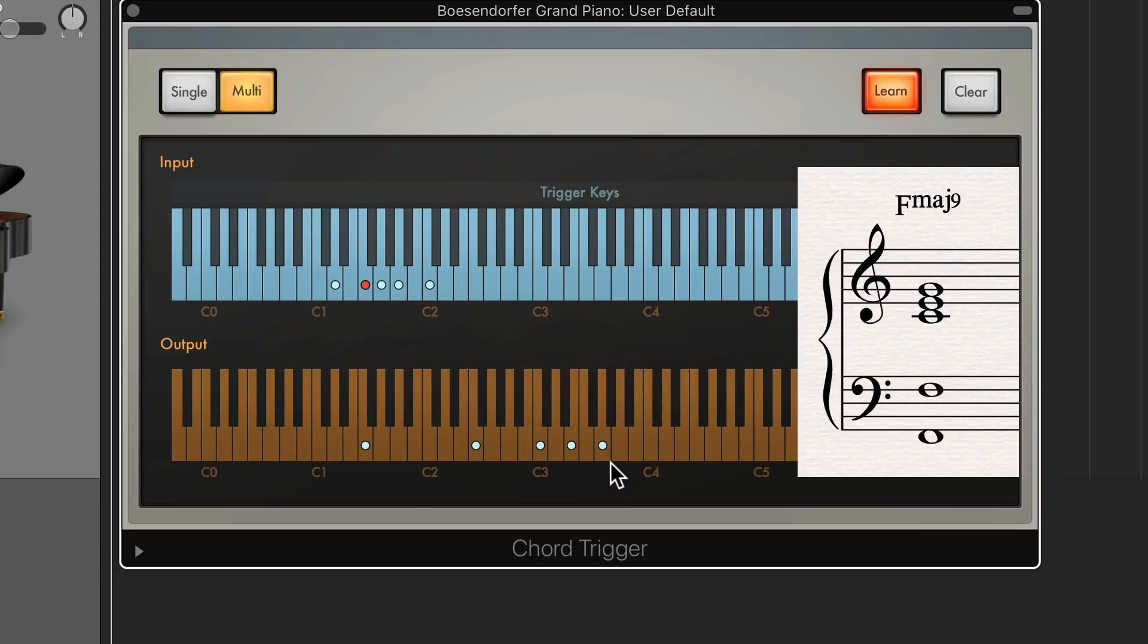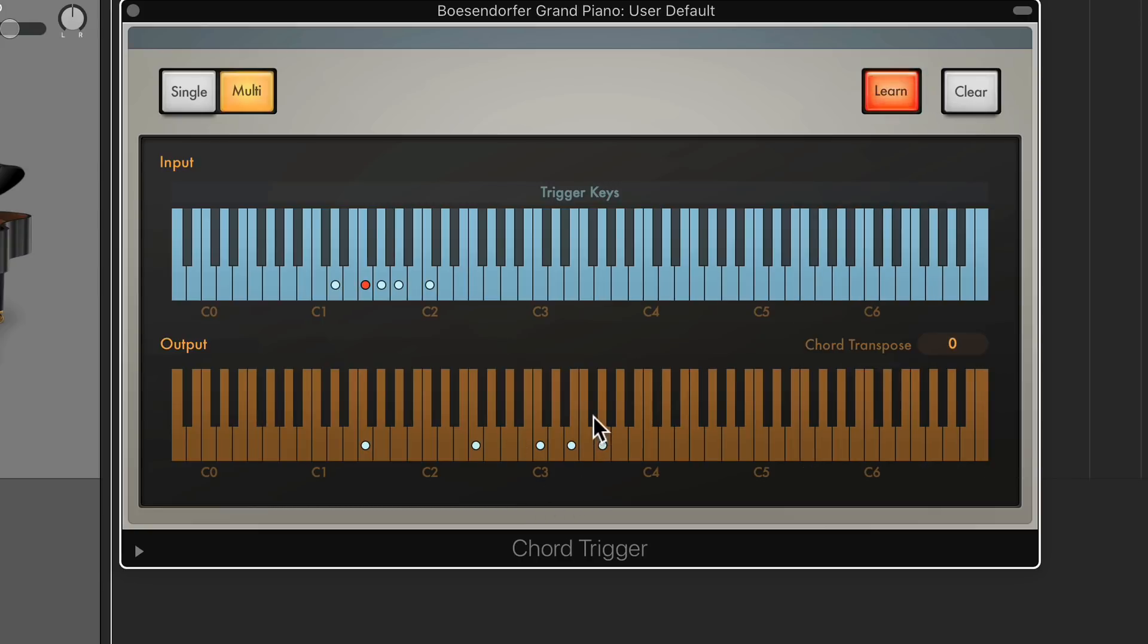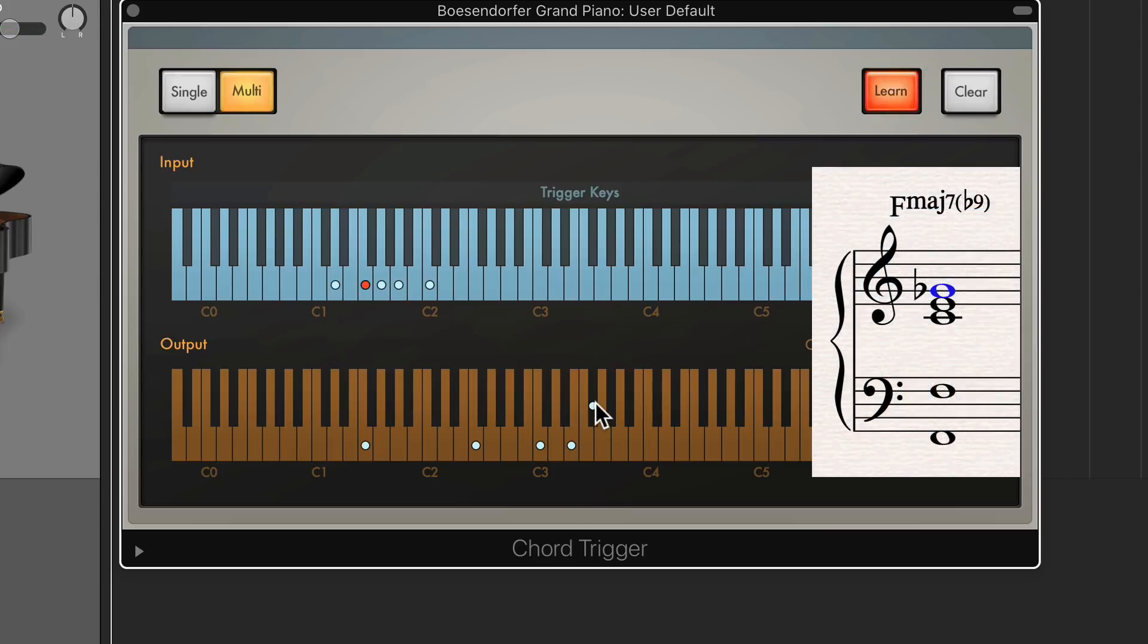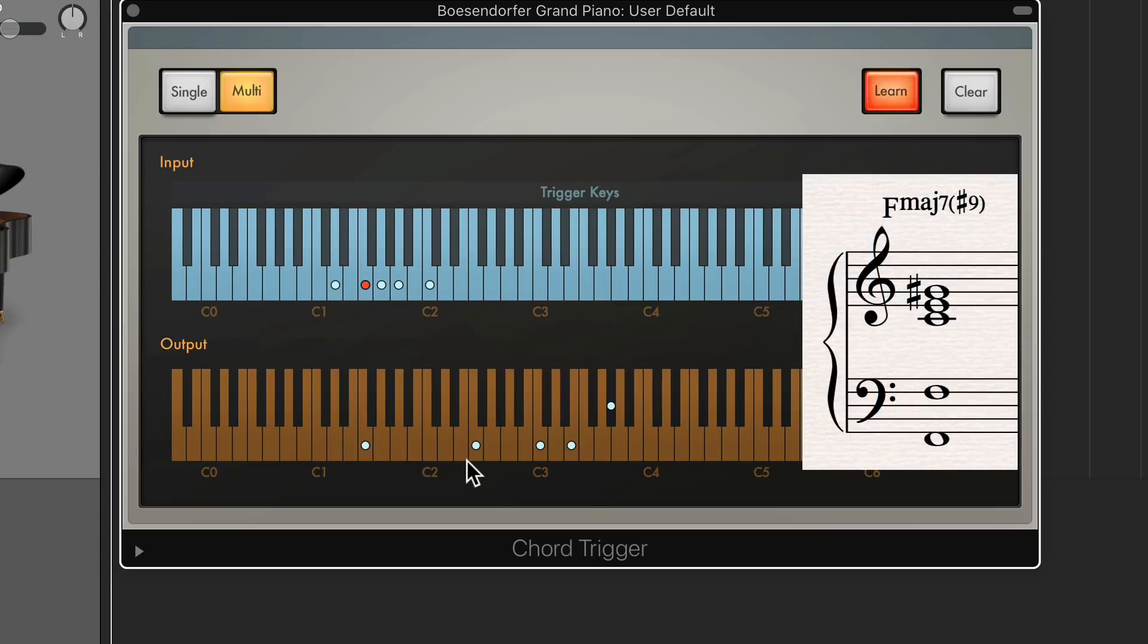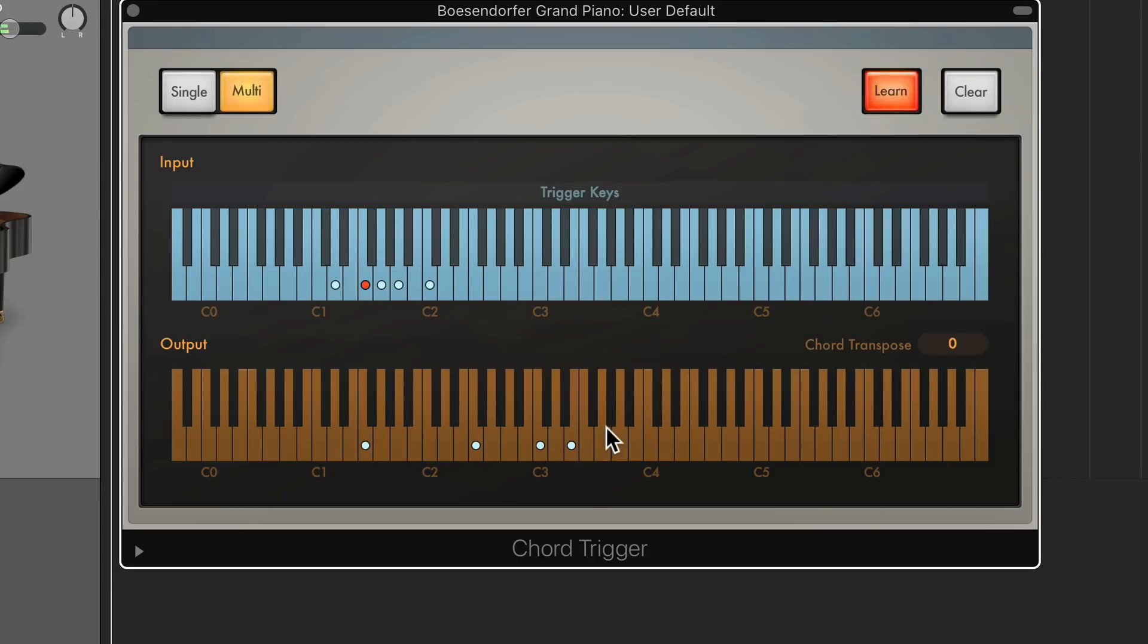By the way, ninth chords, whether you call them minor ninth chord, nine, or major nine, has to do with the type of seventh chord that you created. It actually has nothing to do with the ninth itself. If I were to take this G and move it down, now this would just be F major 7 flat 9. Or if I put it up a half step, now it's just F major 7 sharp 9. So when you say major 9, minor 9, or just 9 on the chord symbol, it has nothing to do with the ninth itself. It has to do with the seventh chord that's underneath it.